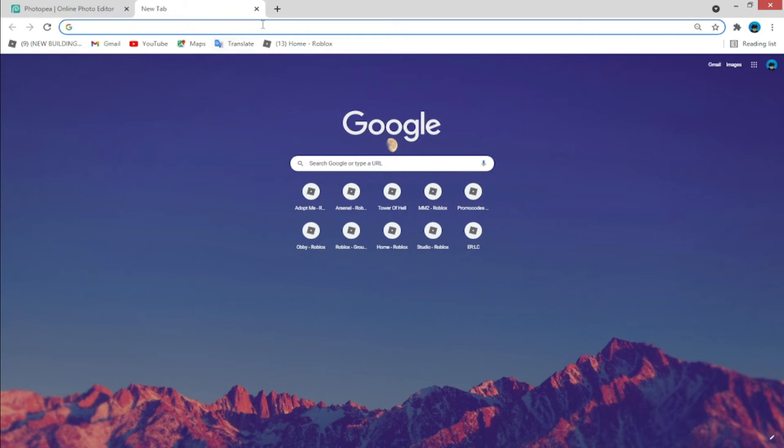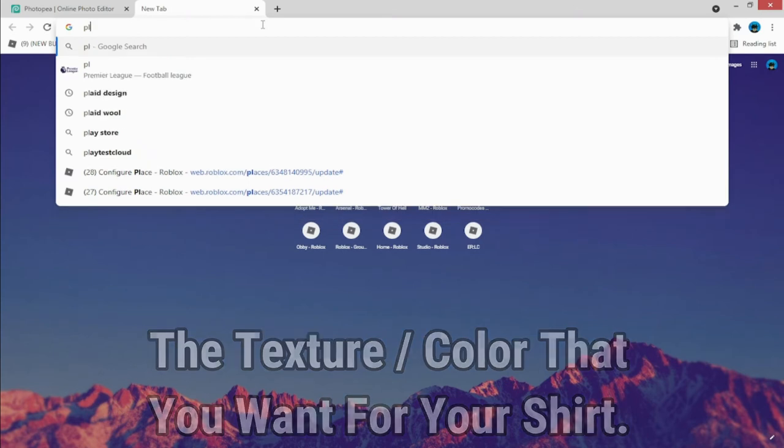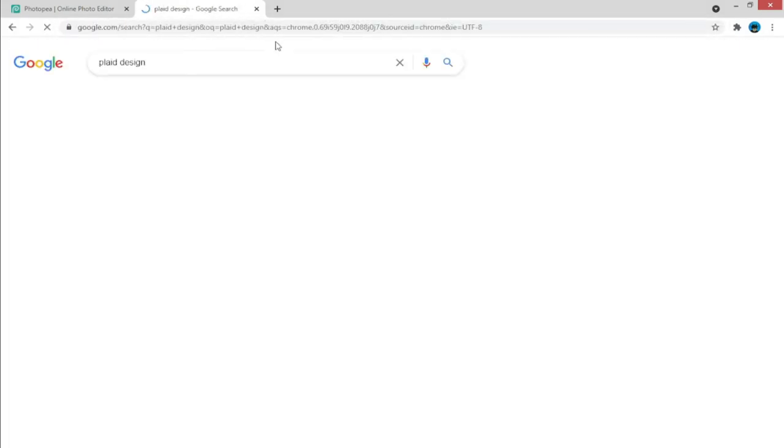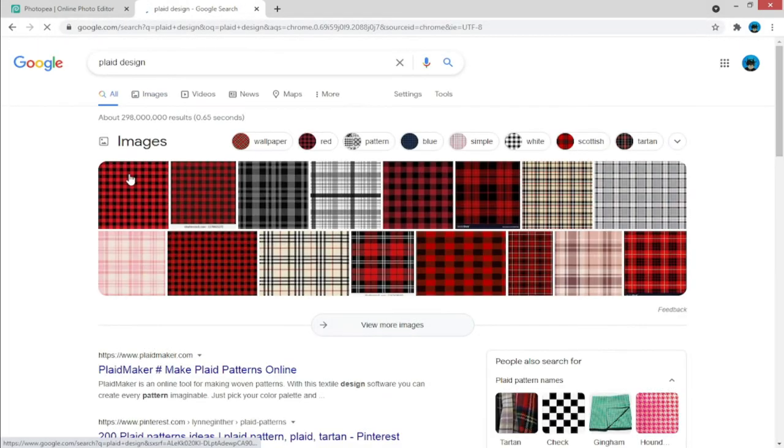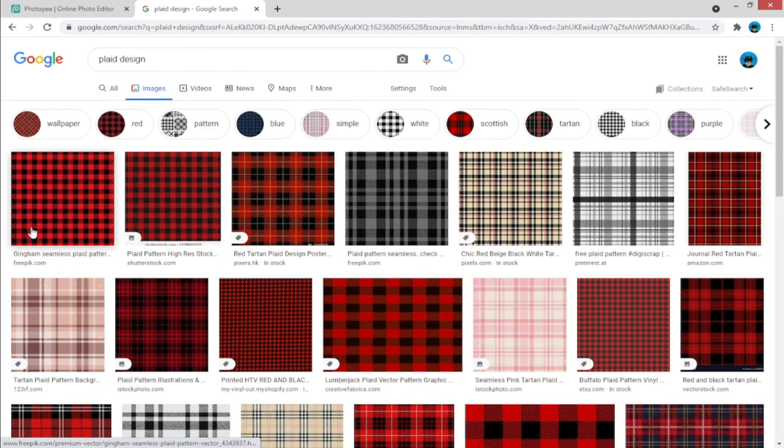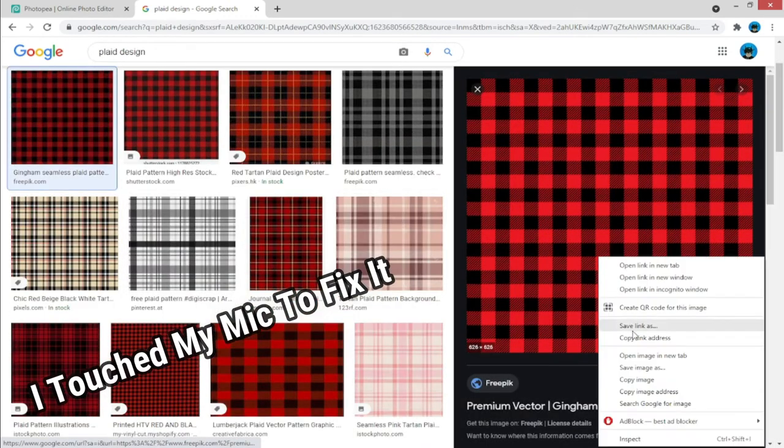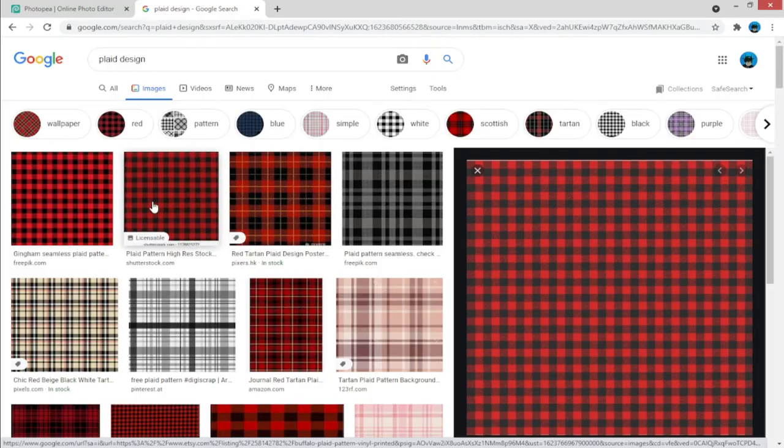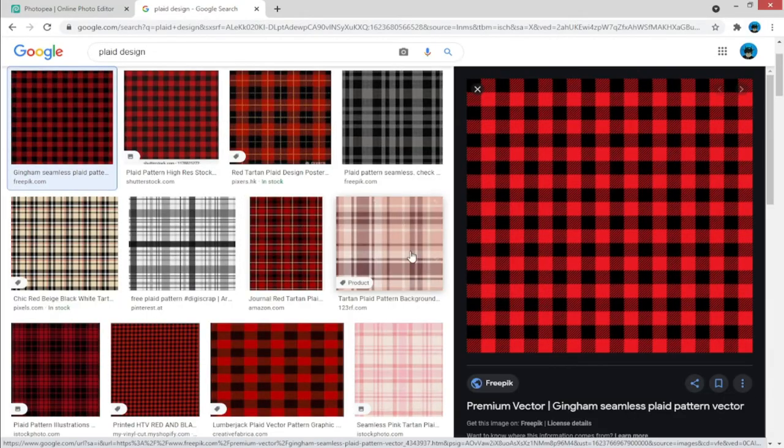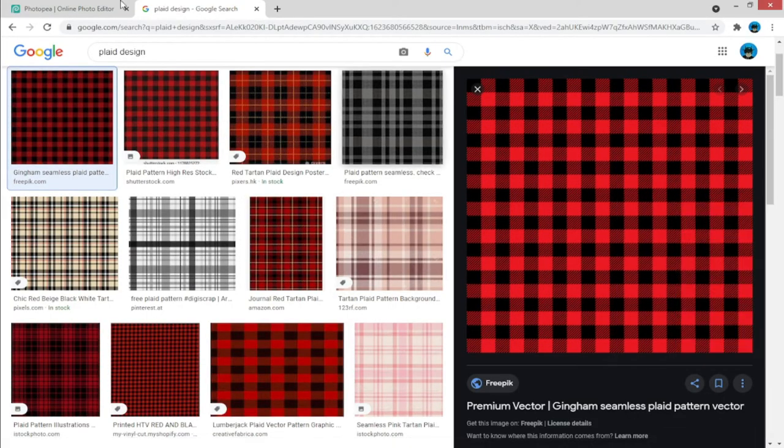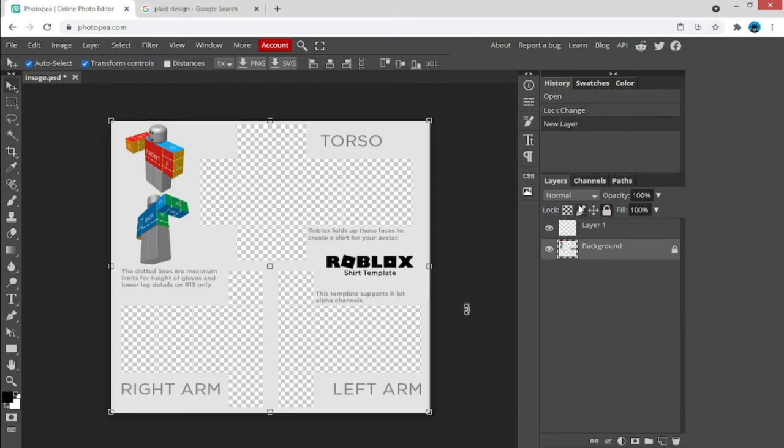Then you're going to have to get a texture from Google. Let's just say you want a plate design like that. Let's just pick one from there. I'm just going to pick that one. There we go.